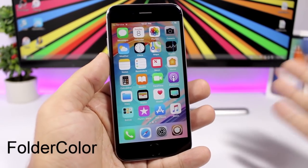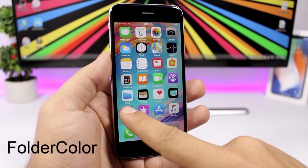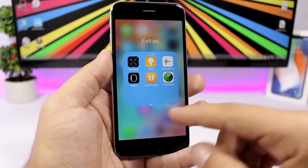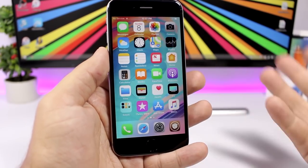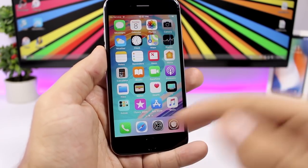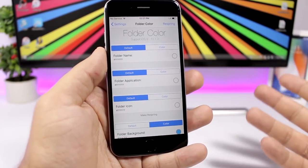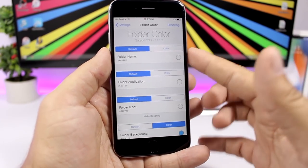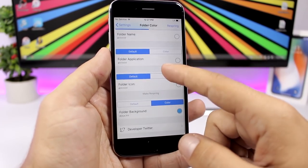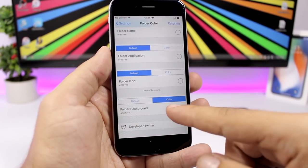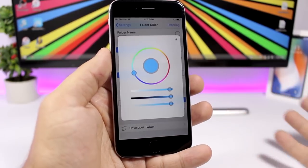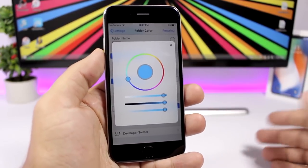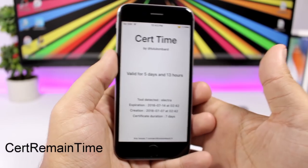Folder Color is a tweak for folders that lets you customize the title color, icon color, and background color. From settings you have folder name, folder application icon, and background options — just choose a color, tap, and pick any color you want.